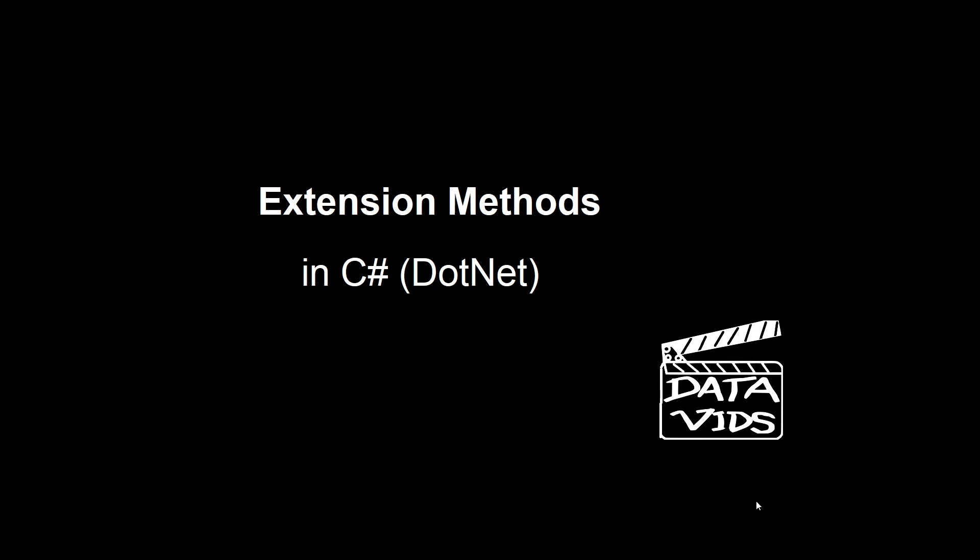Welcome to Datavids. We're going to talk about extension methods, and I'm going to give you examples using Visual Studio in .NET 7. This isn't new technology with .NET 7, it's been around, but our examples will be in .NET 7.